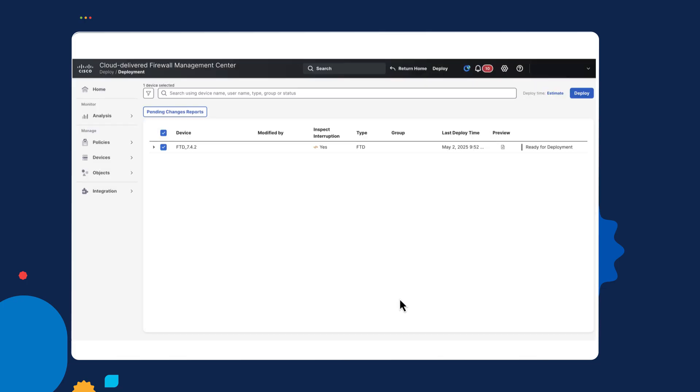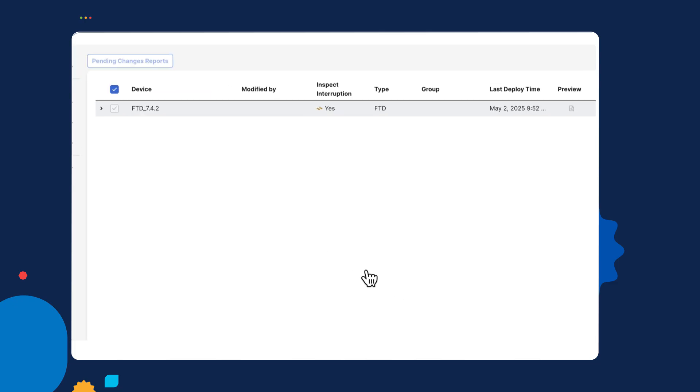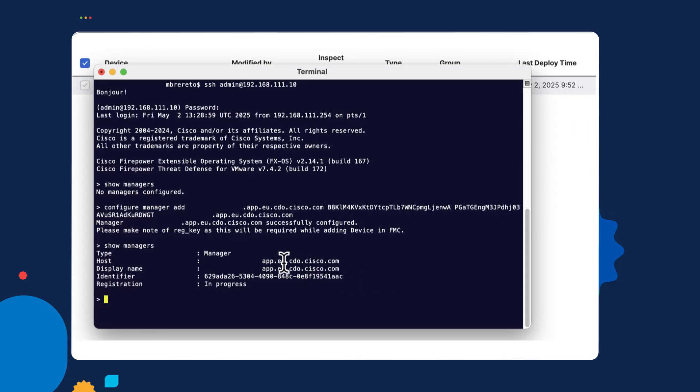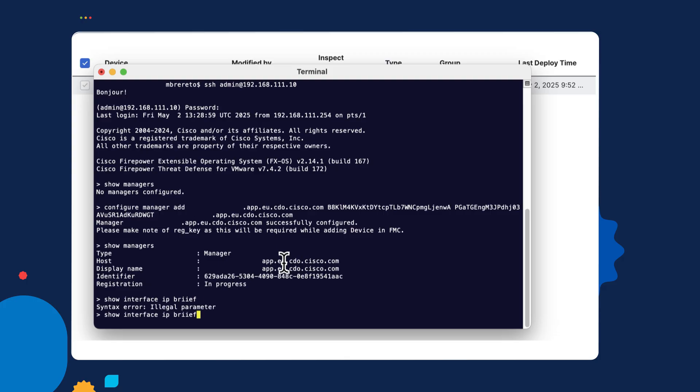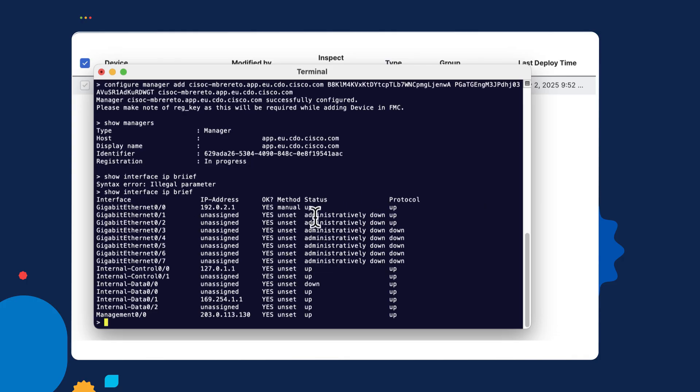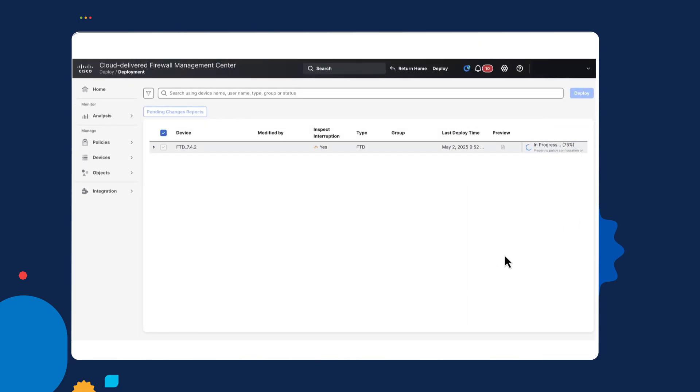So while it's busy deploying, let me just go back and check the interfaces. So you can see the outside interface, which is already defined. Interface one isn't. That should change soon. While I'm waiting for that to complete that deployment, it does not take too much longer.